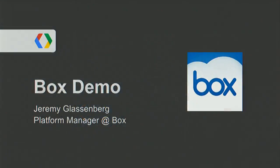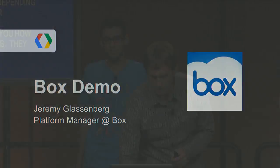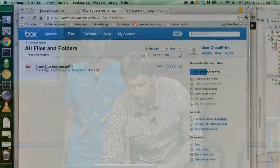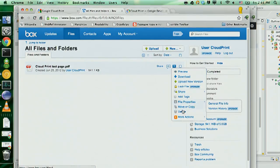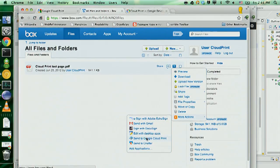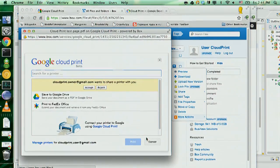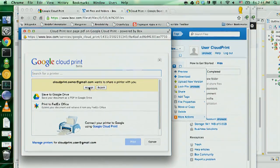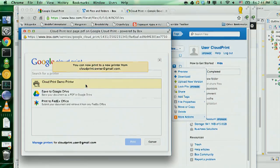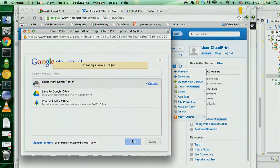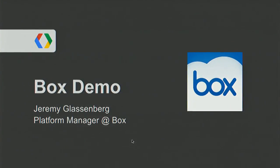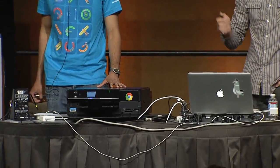I want to show you how Box integrated with us — they implemented this integration recently and it took almost no time. I have my Box account open here with one document, and I want to print it with Cloud Print. I select 'Send to Google Cloud Print,' and here I see the print dialog. I have an invitation to accept the new printer that was shared with me a few minutes ago. I'll go ahead and accept this printer. The printer is accepted, and now I'm going to use it to print this document. You can see the document was immediately sent to the printer, and it's going to be printed in a few seconds.